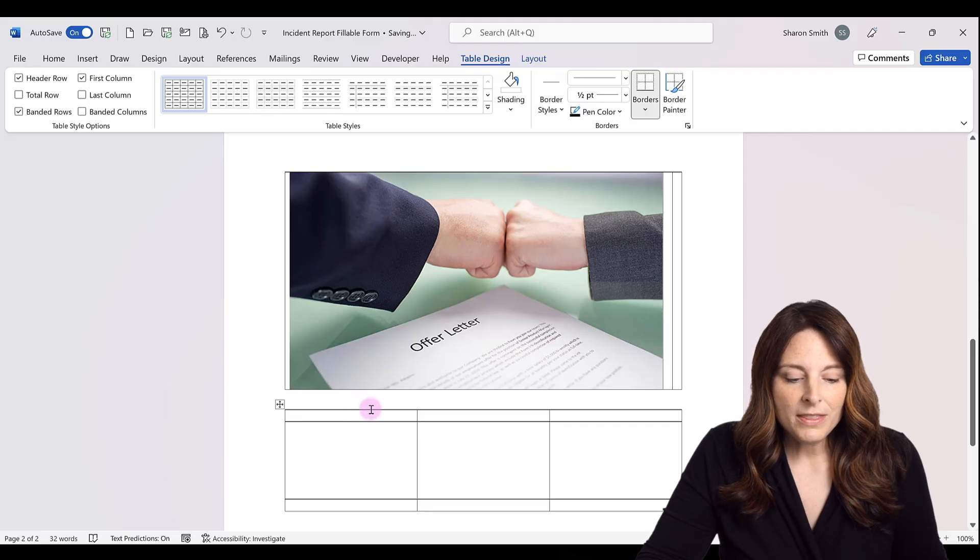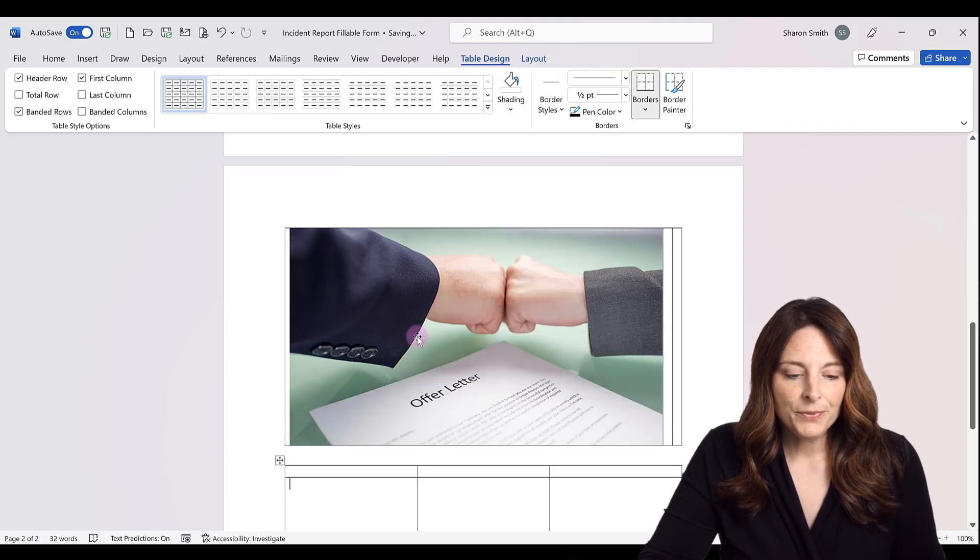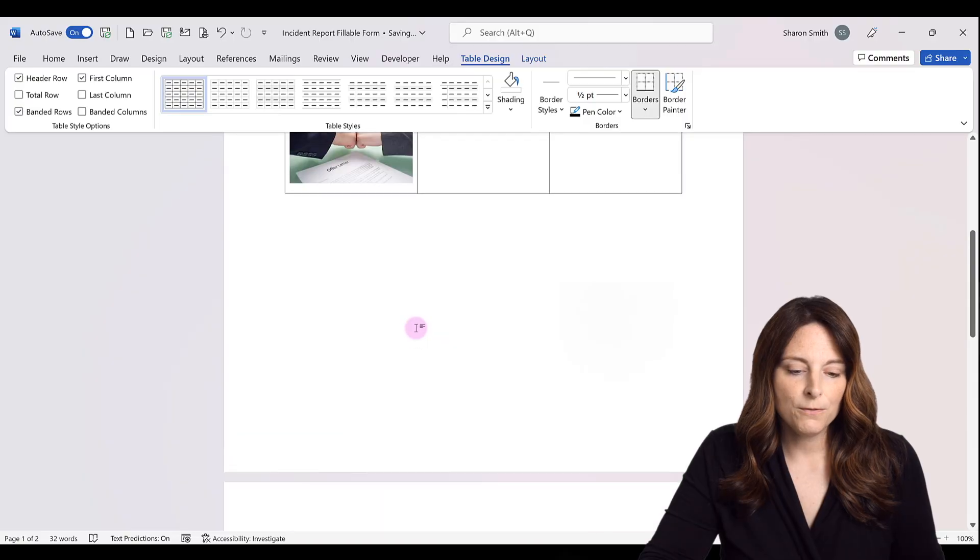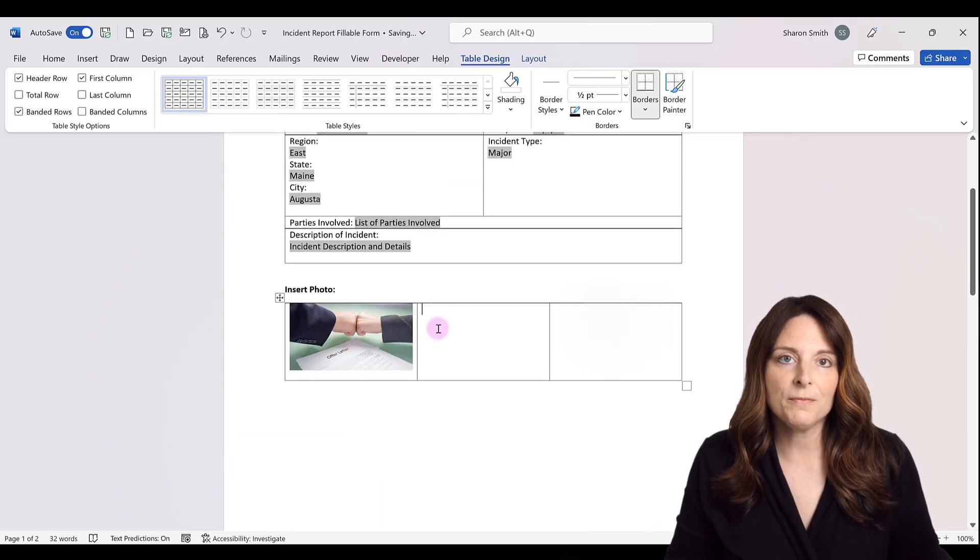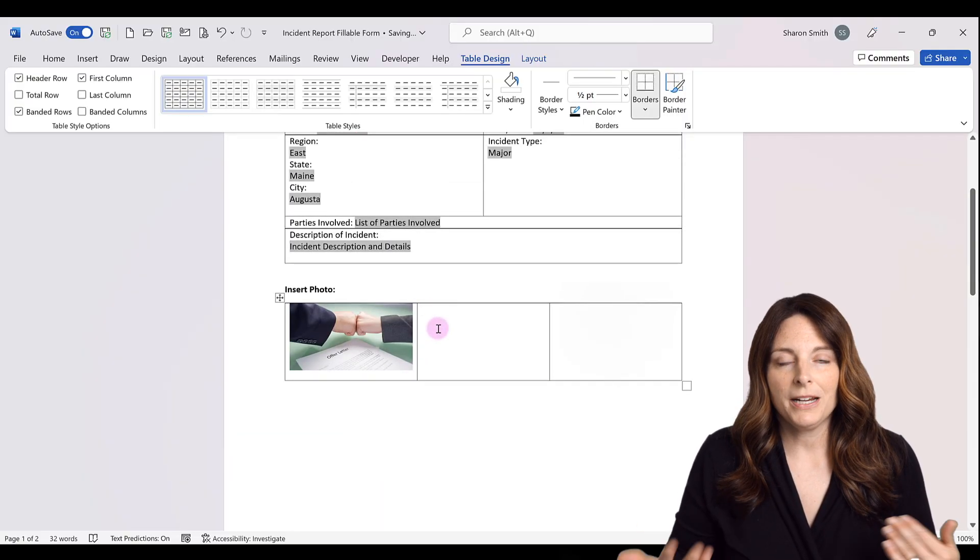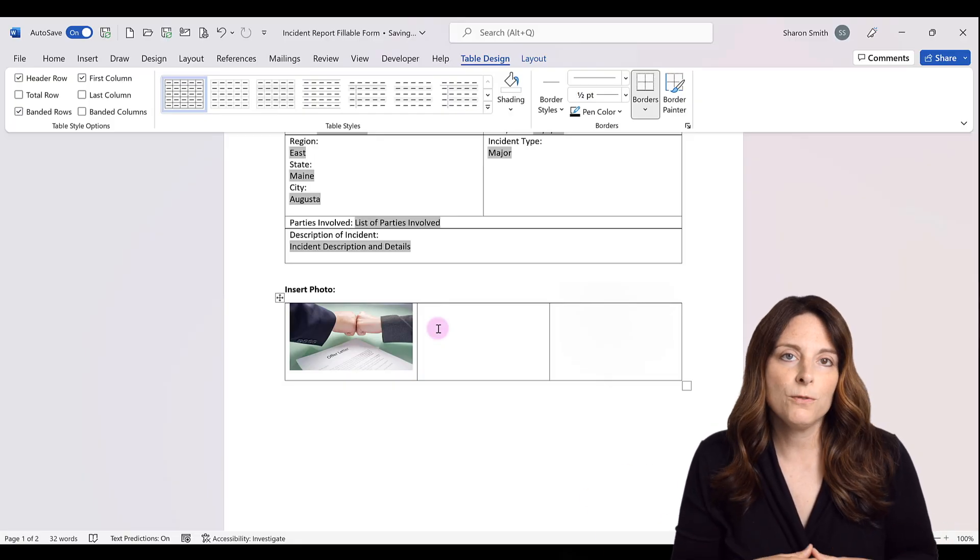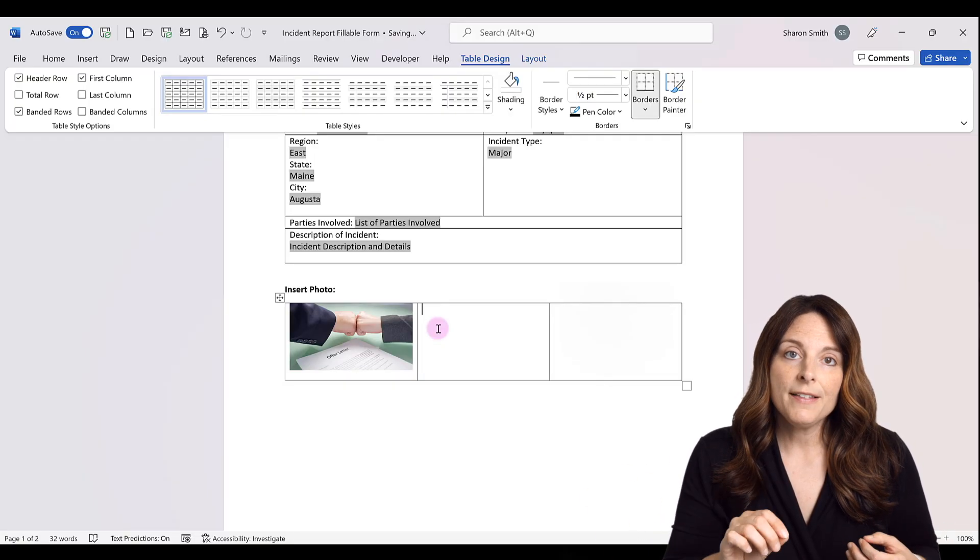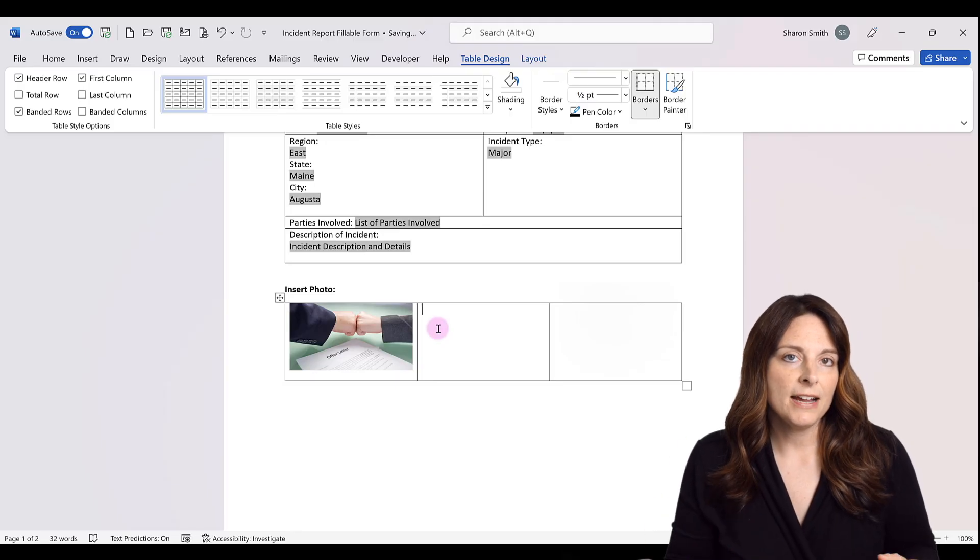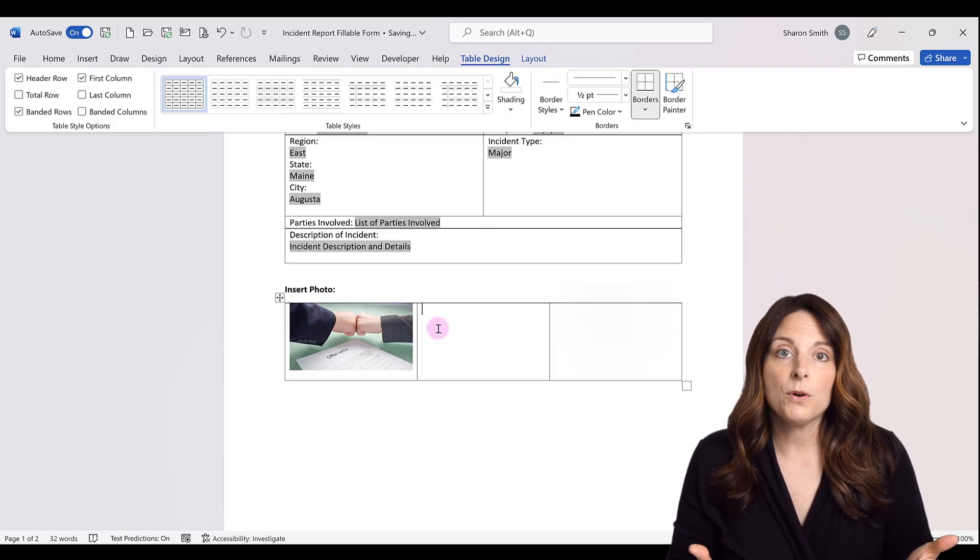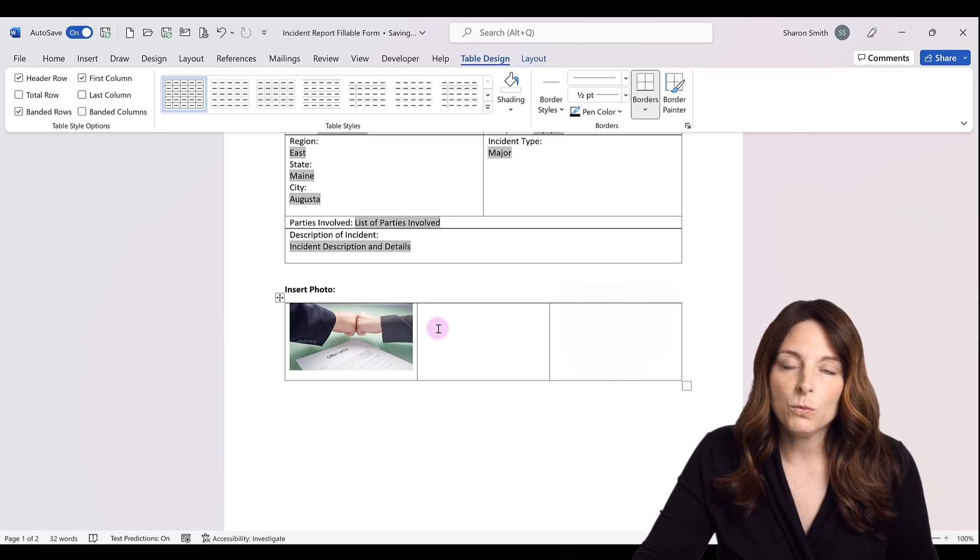So one thing too that you can also do is if you are creating a form, there's a content control form field that you can use that inserts a picture or a photo so that your user, once you lock your form, the user can click on that and then select a photo from a device or something like that so they can insert a photo using that content control form field.